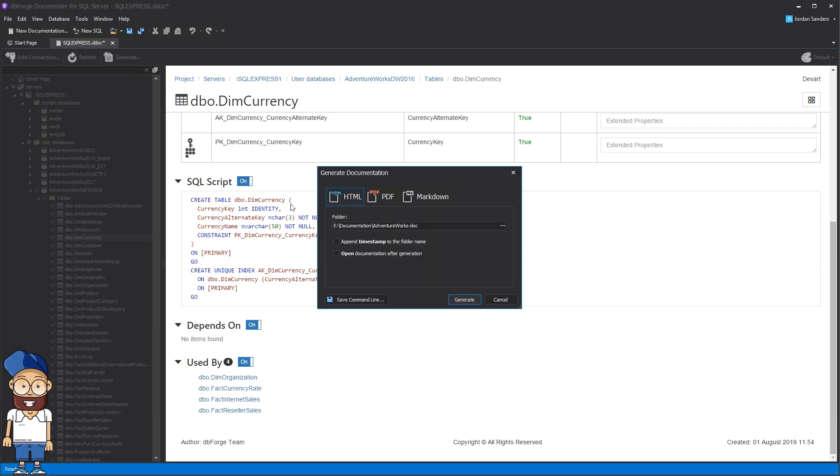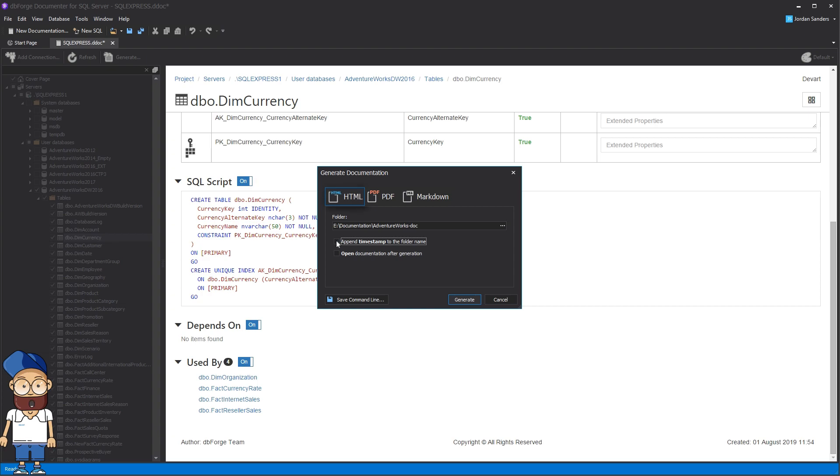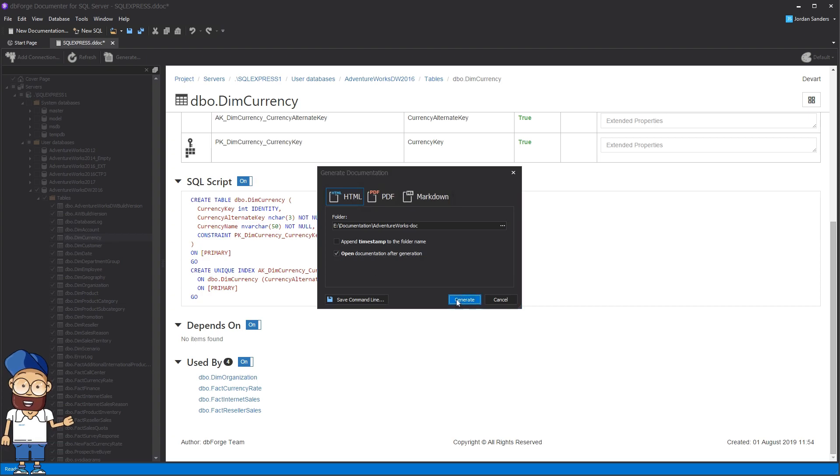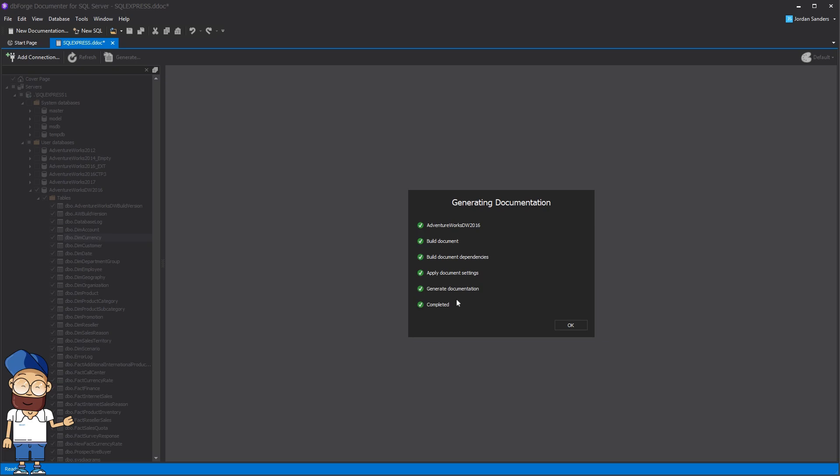Now go ahead and hit generate to invoke the generate documentation dialog. There are three file formats available. You can view the result file immediately after generation.